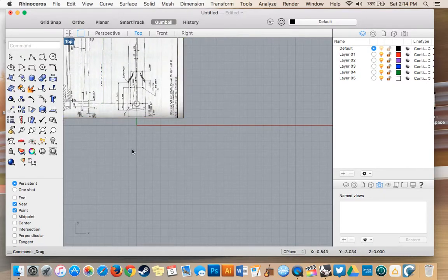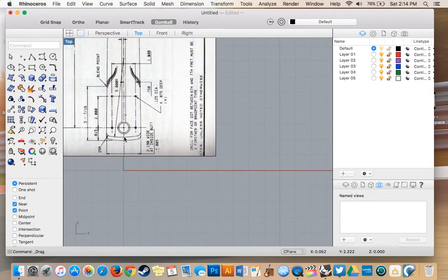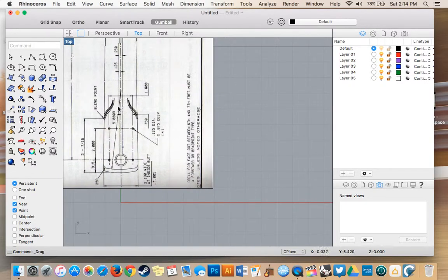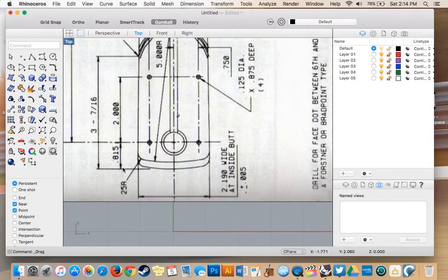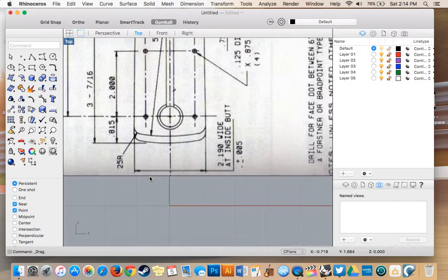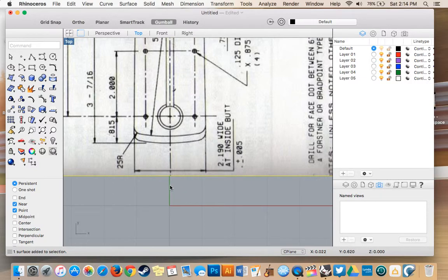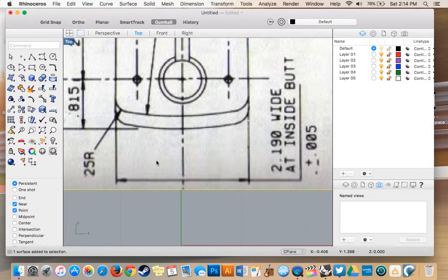So the last thing I'm going to do with our blueprint here is I'm going to take this line here that goes all the way up through the center of the neck and through the truss rod. And I'm going to line that up perfectly with our Y axis. This is going to help us a lot in finding the center of our neck when we're drawing it in 3D space.